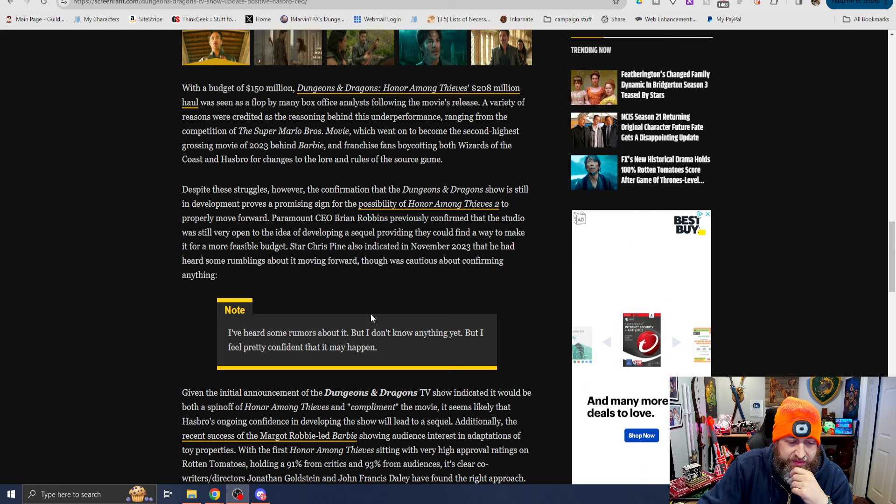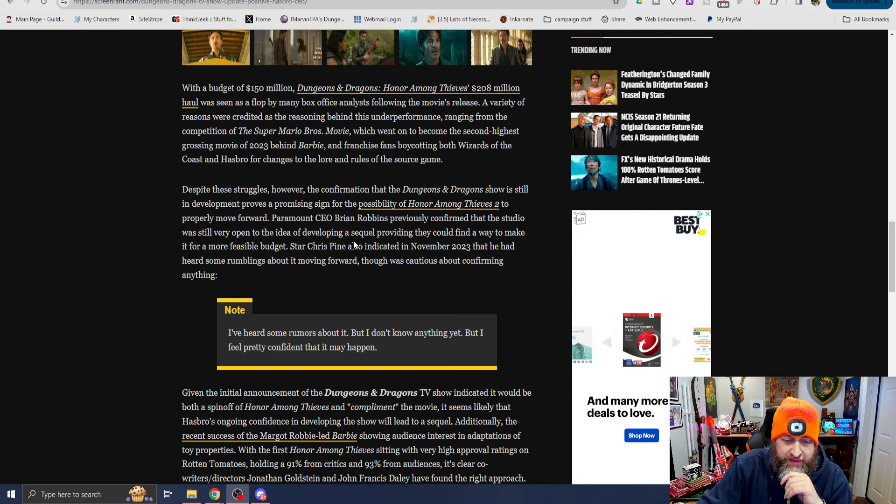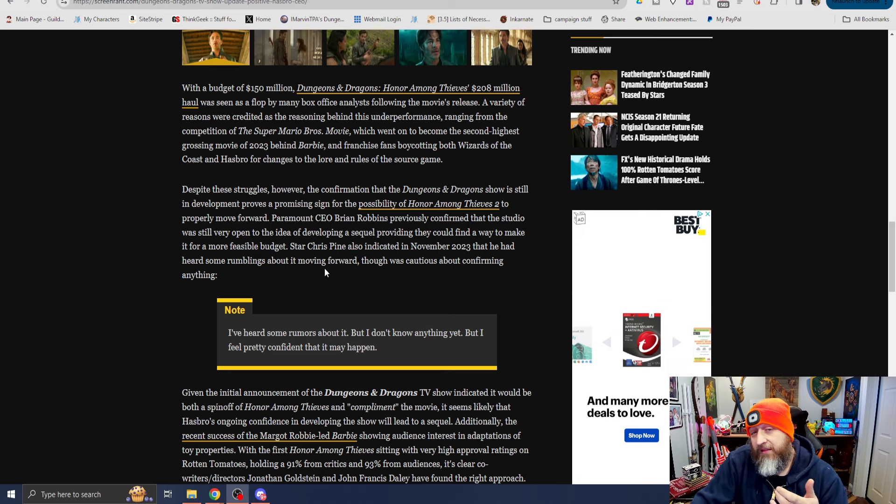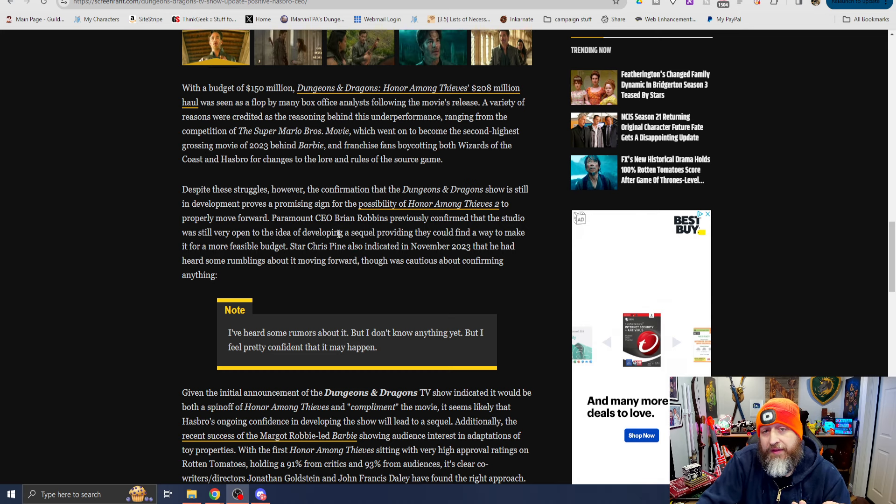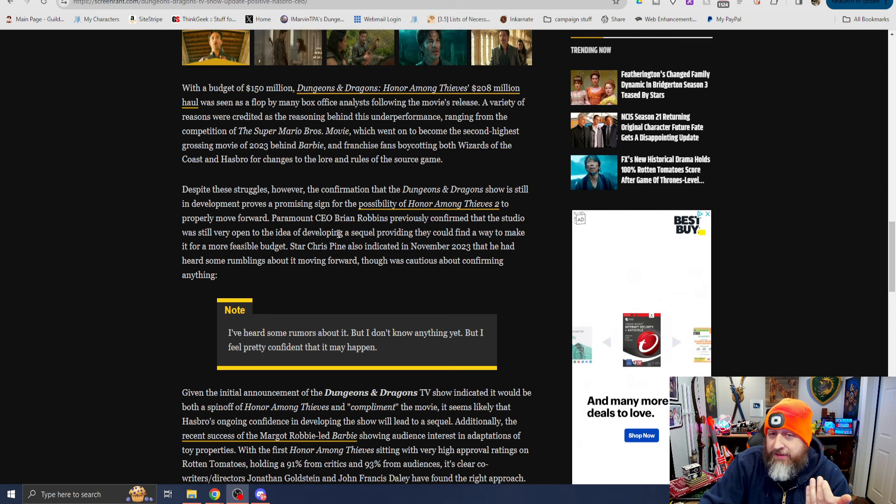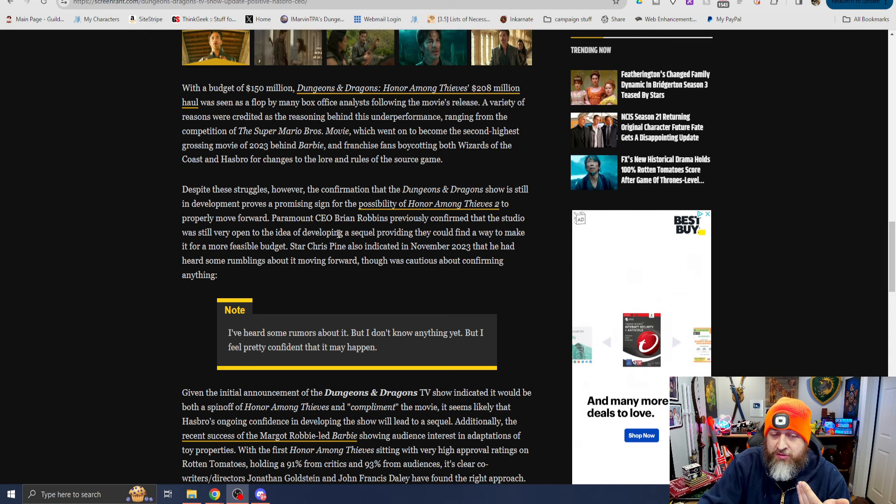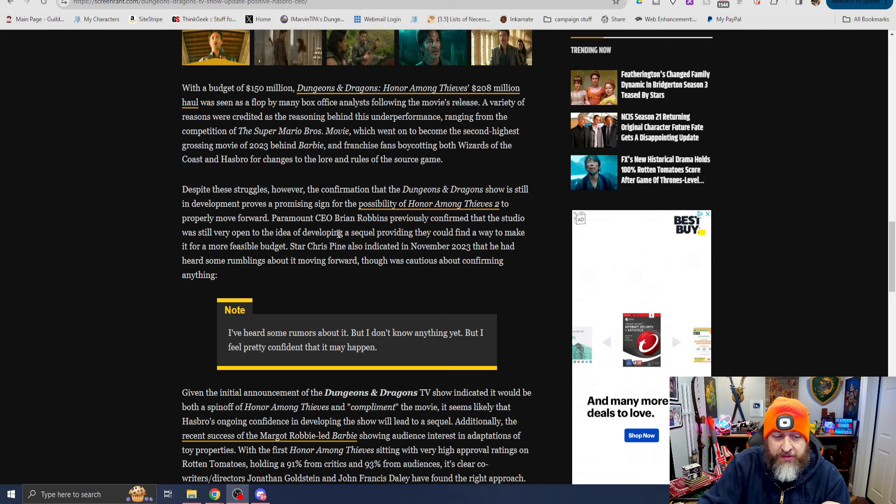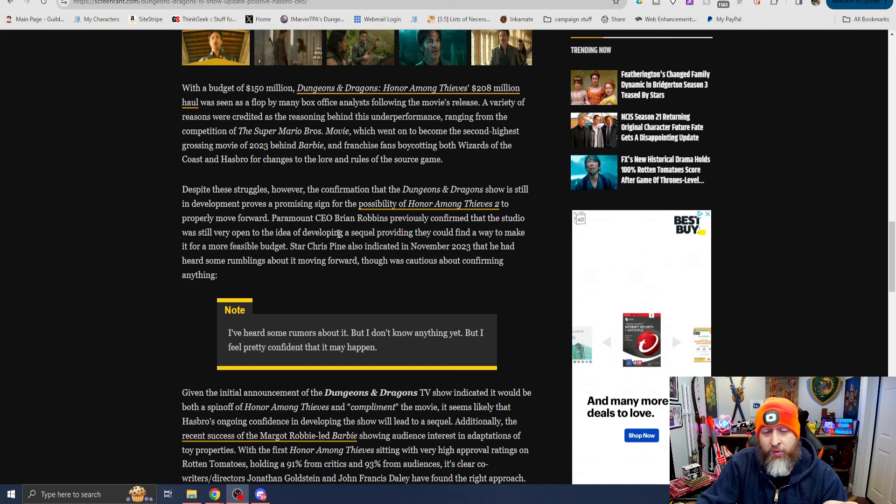Cautious about confirming, I've heard several rumors about it, but I don't know anything about it. I feel pretty confident that it might happen. I'd love to see another movie, whether it deals more backstory of characters or just whatever new adventures they're getting into post Honor Among Thieves.